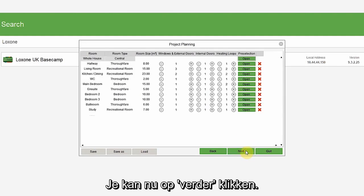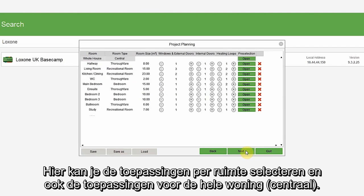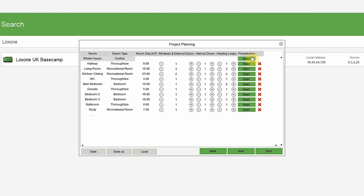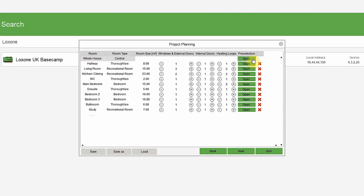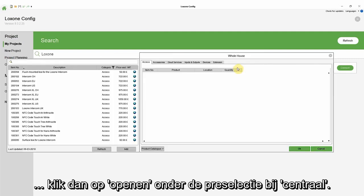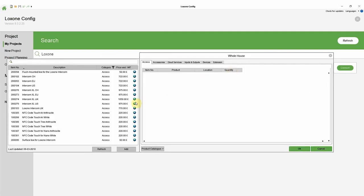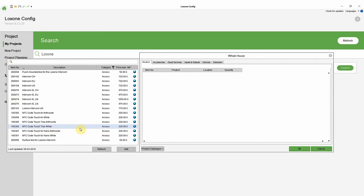You can now click continue. Here, you can select the features room by room and also the whole house features. Say you want to add an NFC code touch as a central feature. You can click open under the pre-selection for whole house, and then on the left, you can browse a library of possible products you can add.